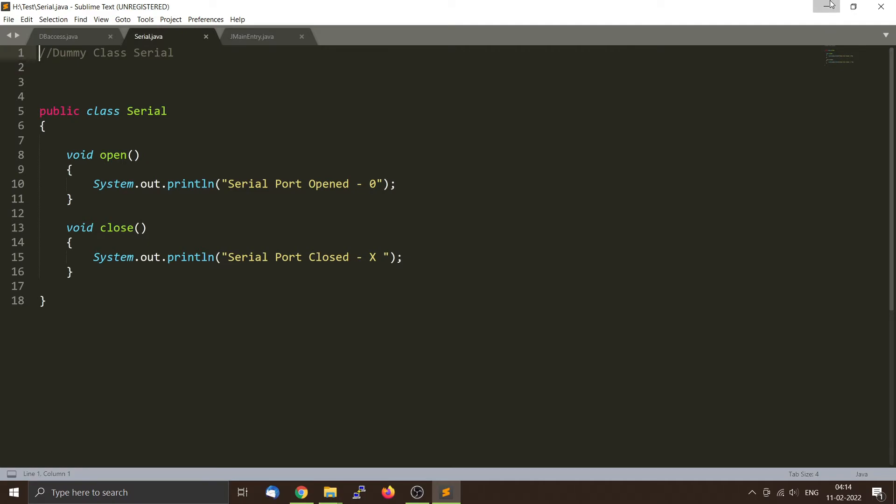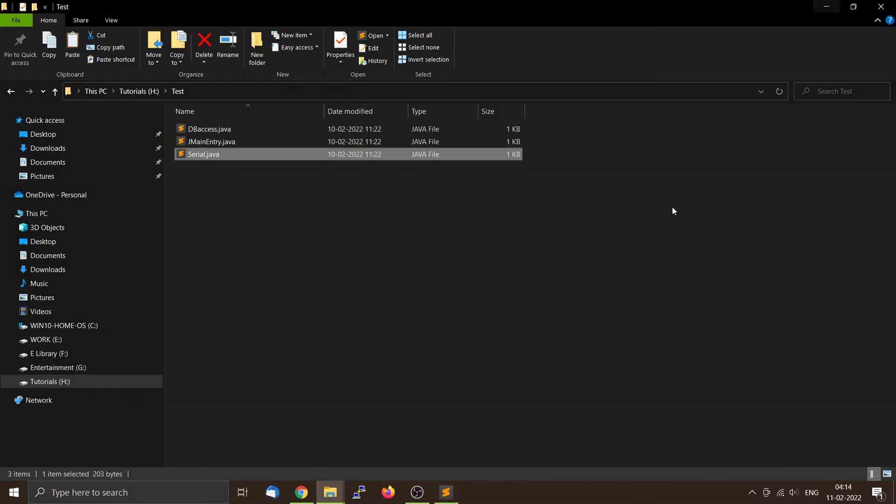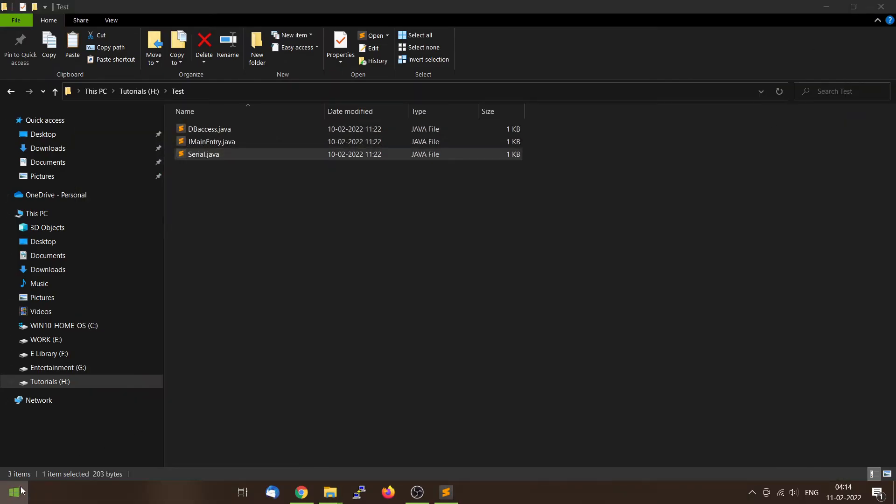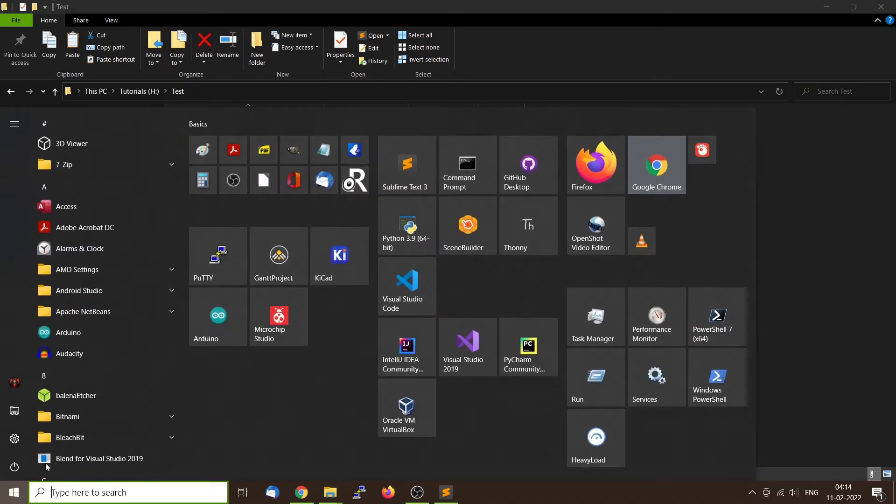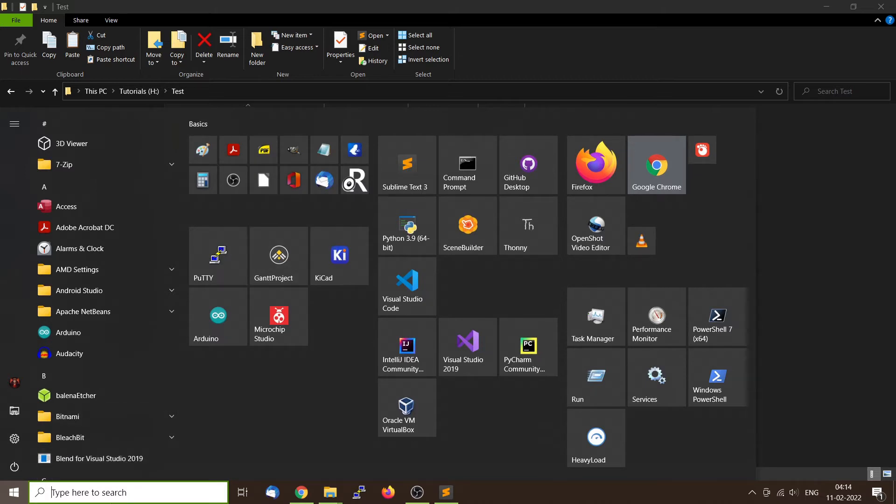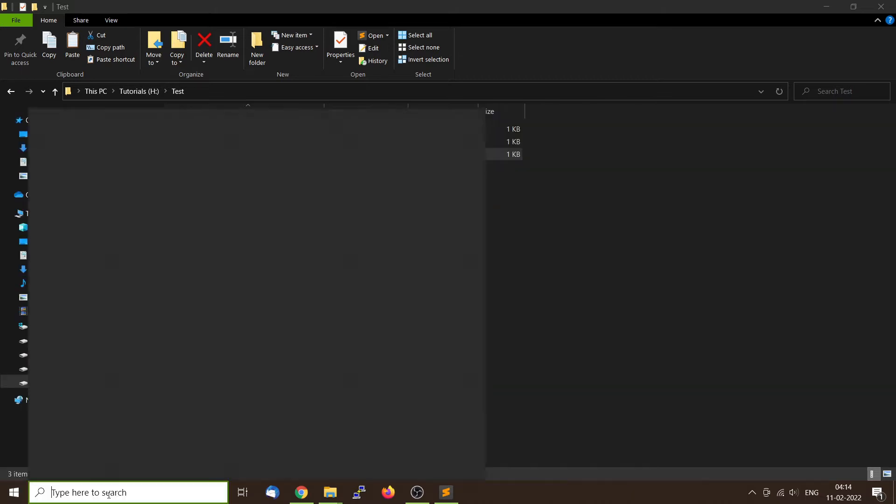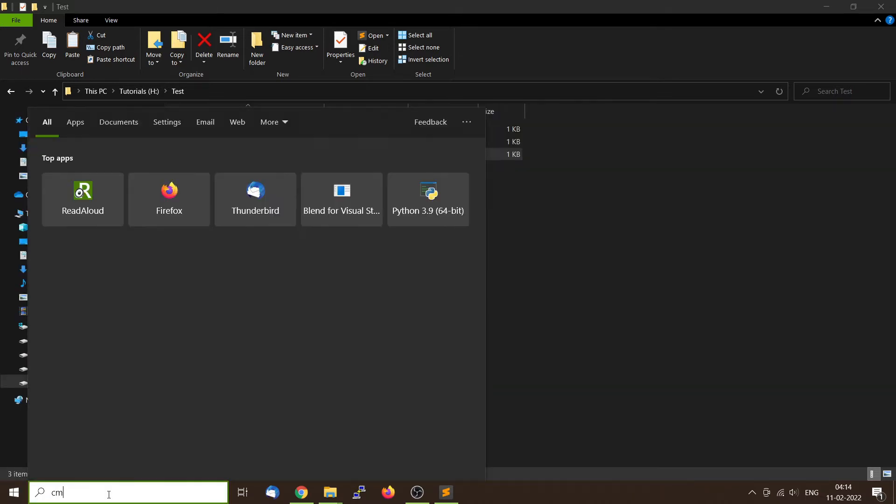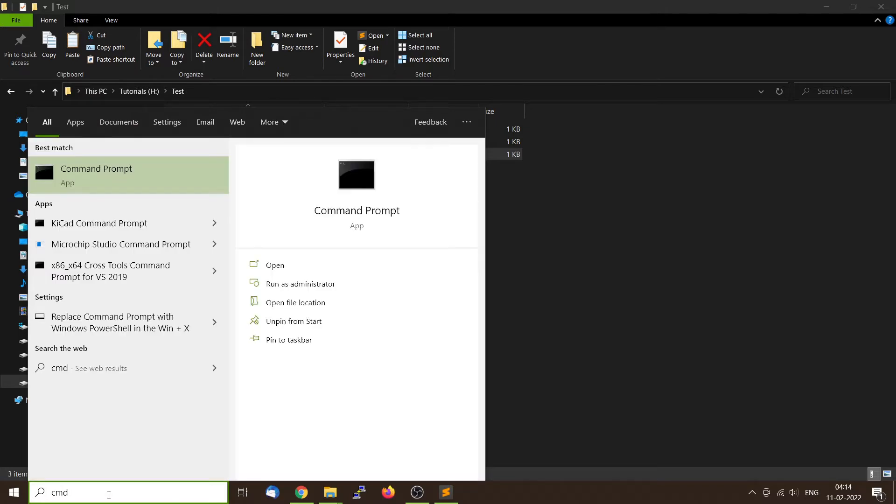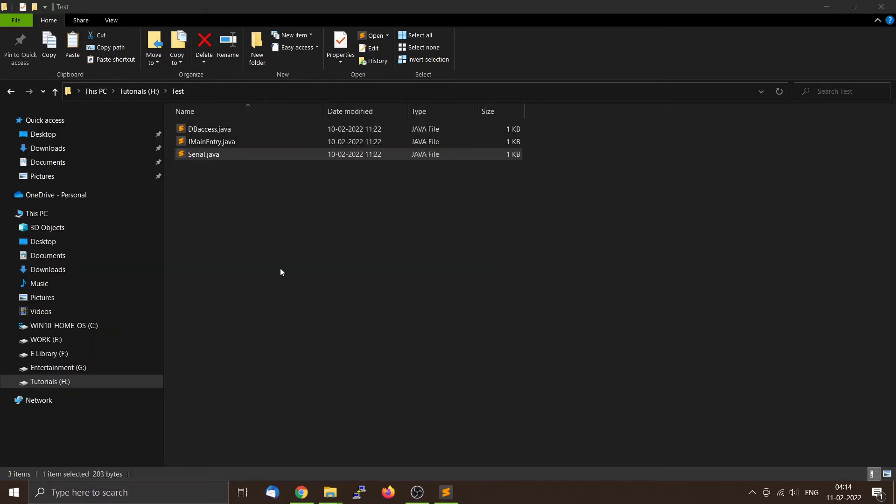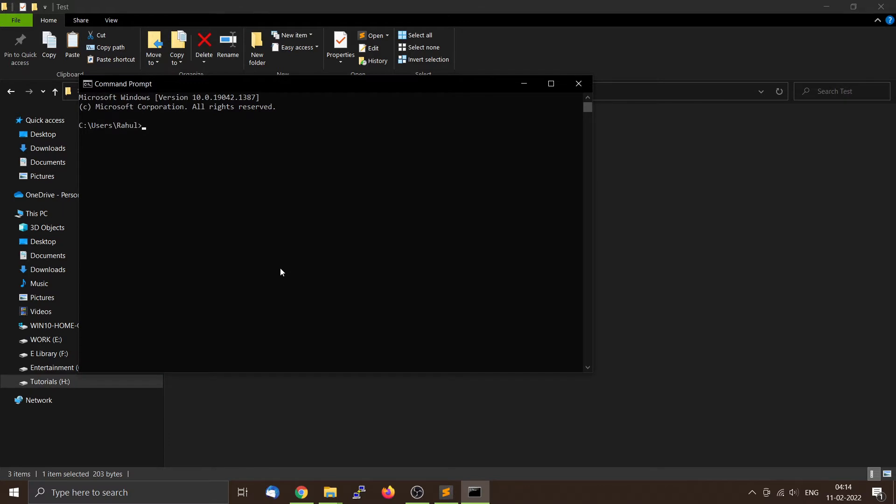So first we will compile it. We will open the command line option and navigate to our drive directory.